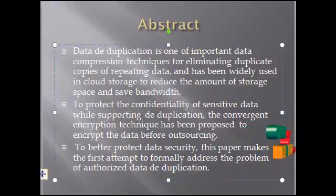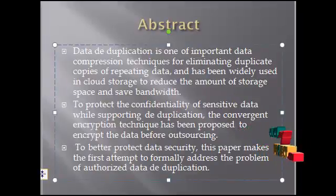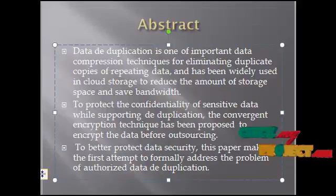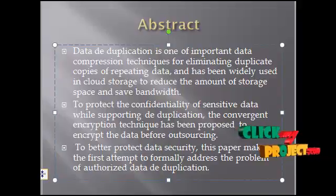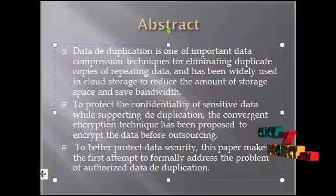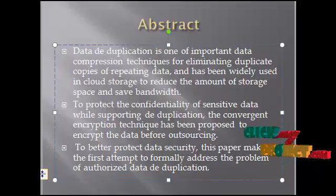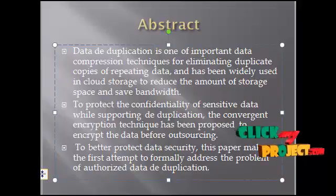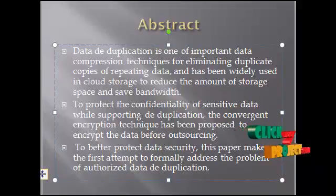Data deduplication is one of the important data compression techniques for eliminating duplicate copies of repeating data and has been widely used in cloud storage to reduce the amount of storage space and save bandwidth.